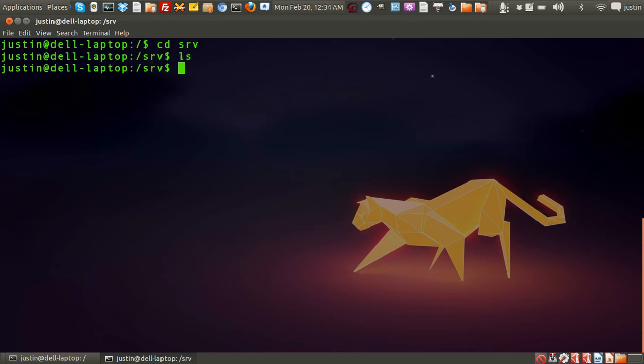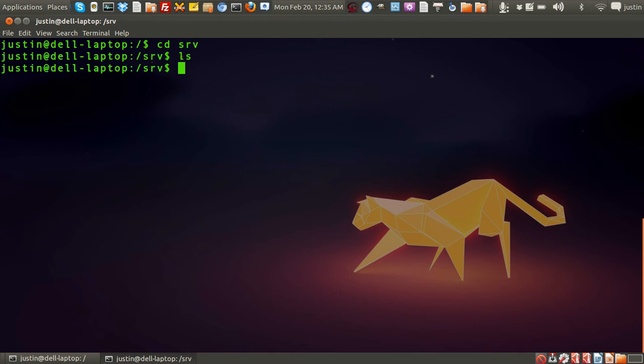But when it is used, it's used for... I believe that srv stands for server. Some people say serv, but I believe it stands for server. And it just holds site-specific, server-specific information about HTTP, FTP, all those sorts of protocols.